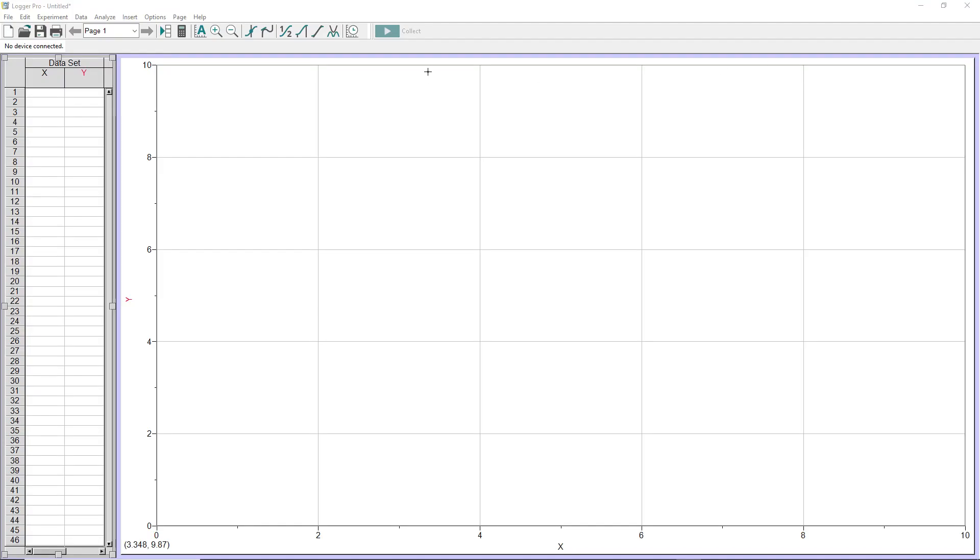This is a tutorial on how to use the LoggerPro video analysis software to look at the motion in a video that you've recorded.